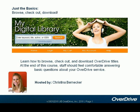Hello everyone and welcome to Just the Basics. My name is Christina. I am a trainer here at OverDrive. Today I am going to show you how to browse, check out, and download OverDrive titles.